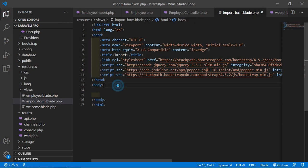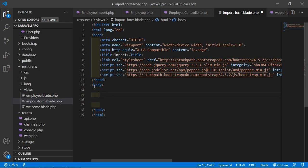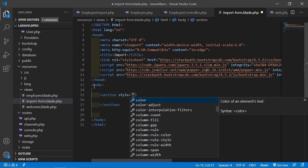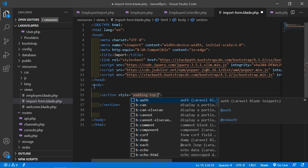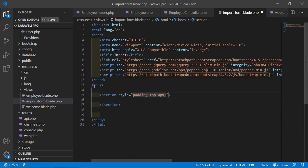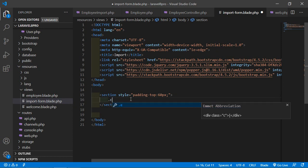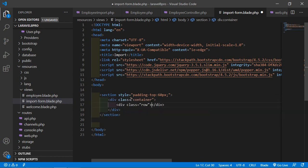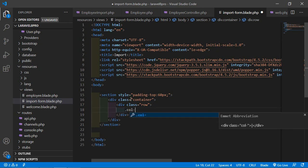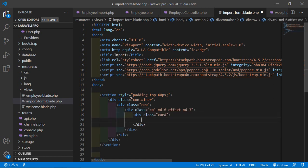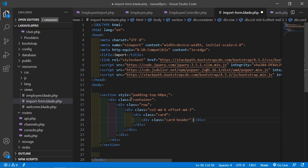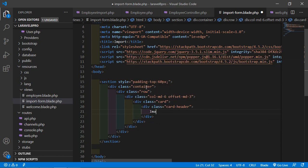Add a section with padding-top 20px and padding-bottom 60px. Inside it, add a container, row, column with an offset. Then add a card with a card-header containing the heading 'Import'.